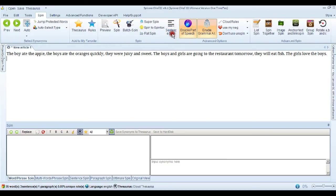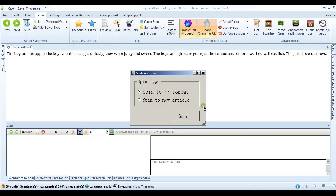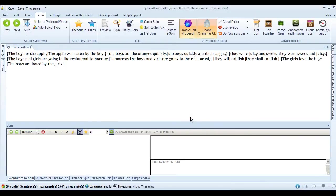So if we go into the sentence spin feature, and just spin it to the spin tax format. The boy ate the apple. That's changed to the apple was eaten by the boy.